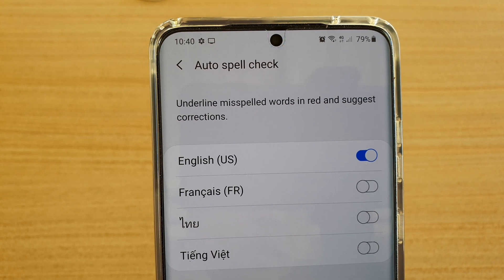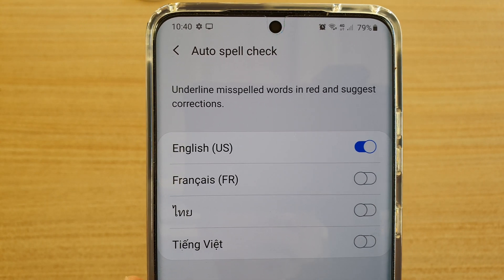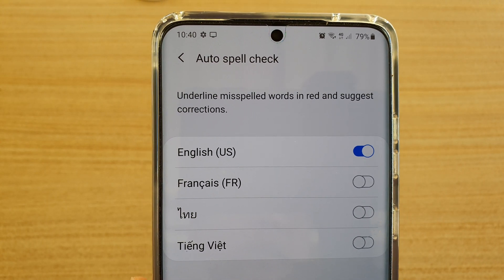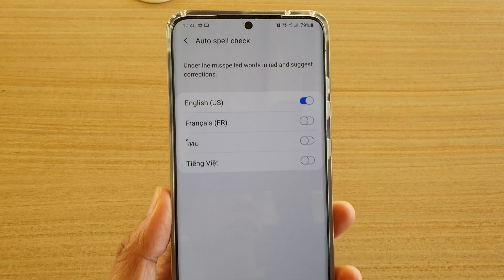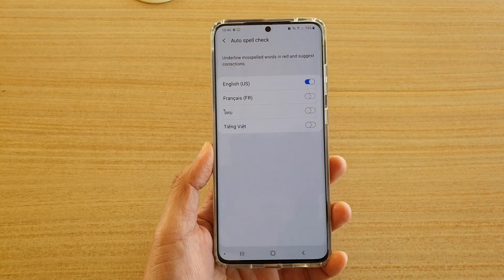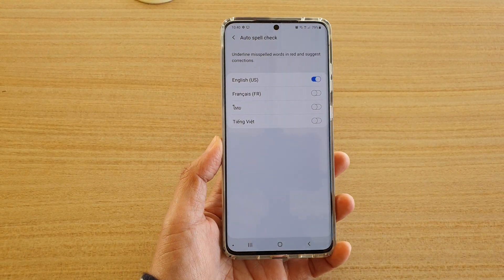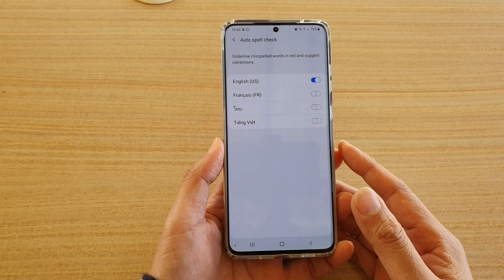Hi, in this video we're going to take a look at how you can enable or disable auto spell check for your keyboard on the Samsung Galaxy S20 series.